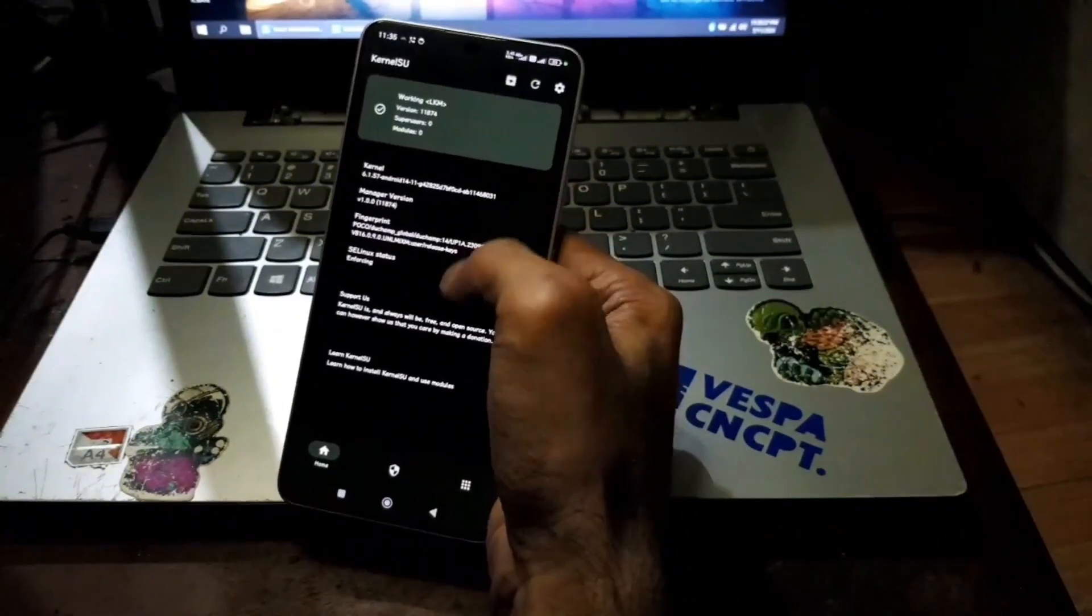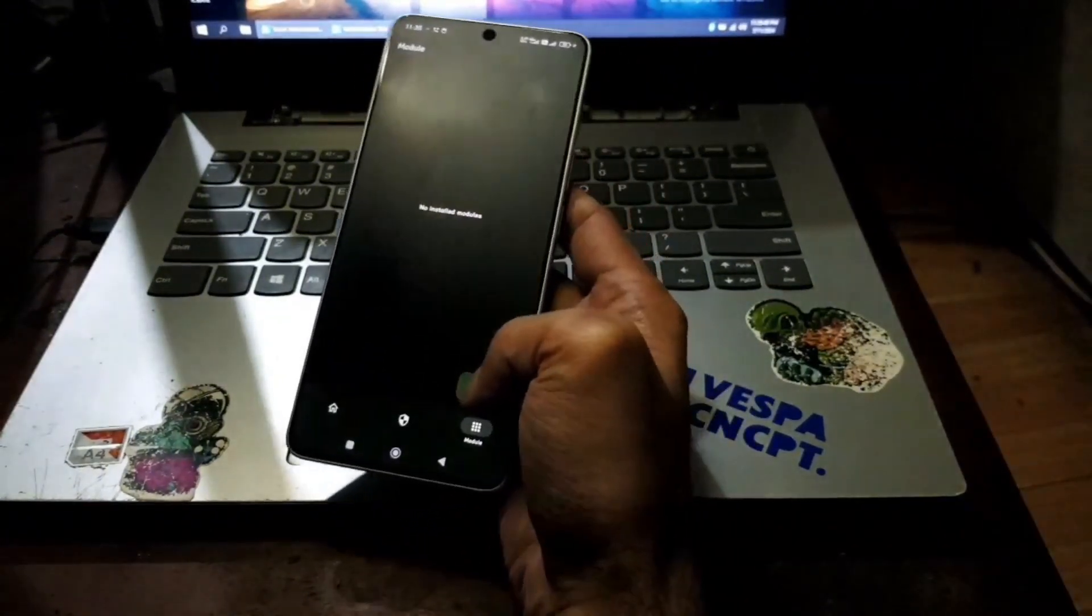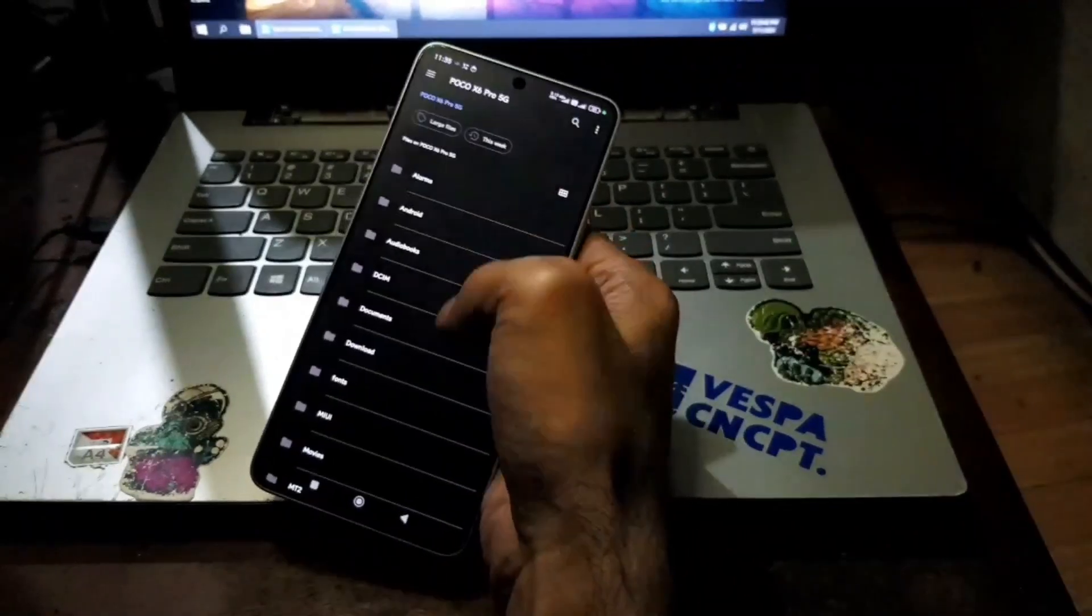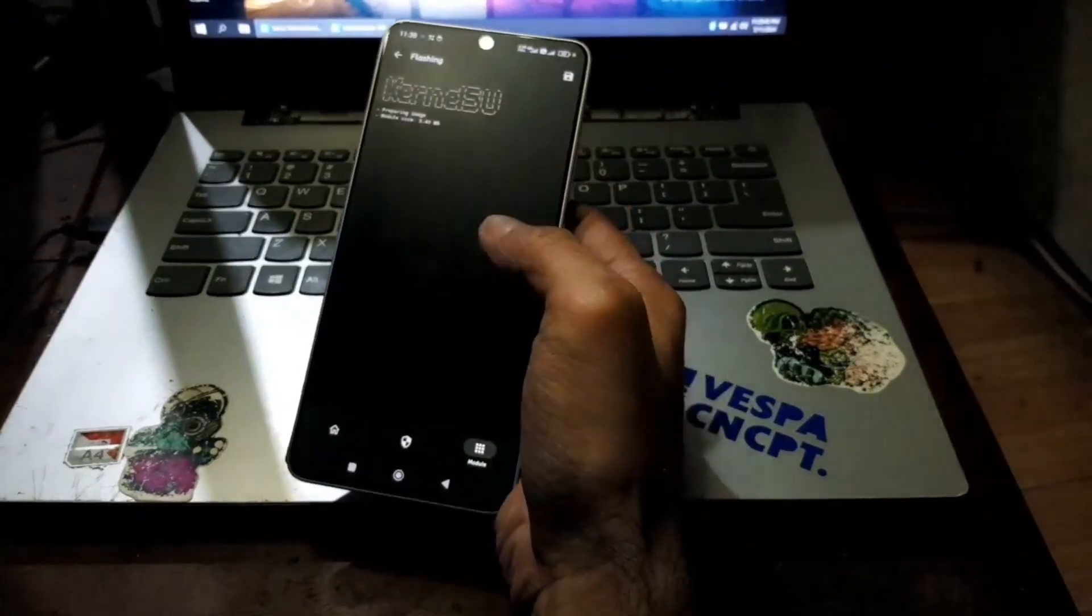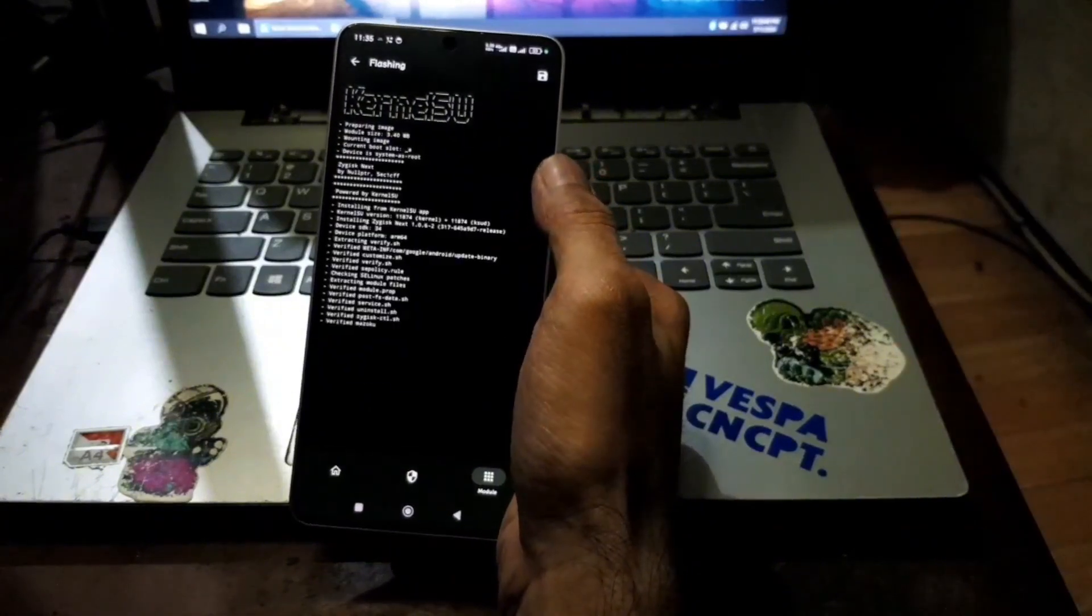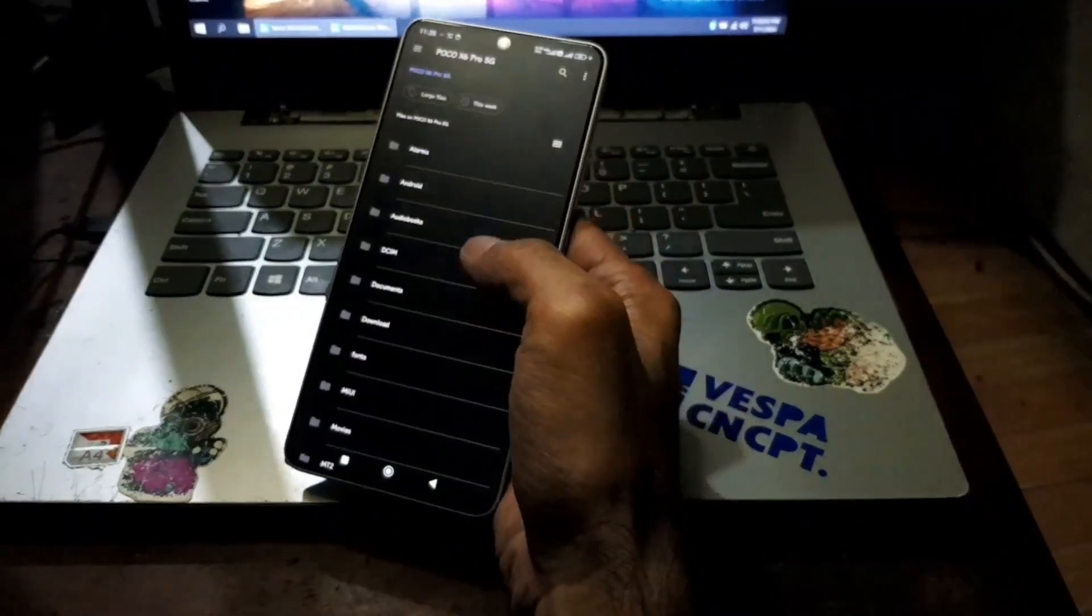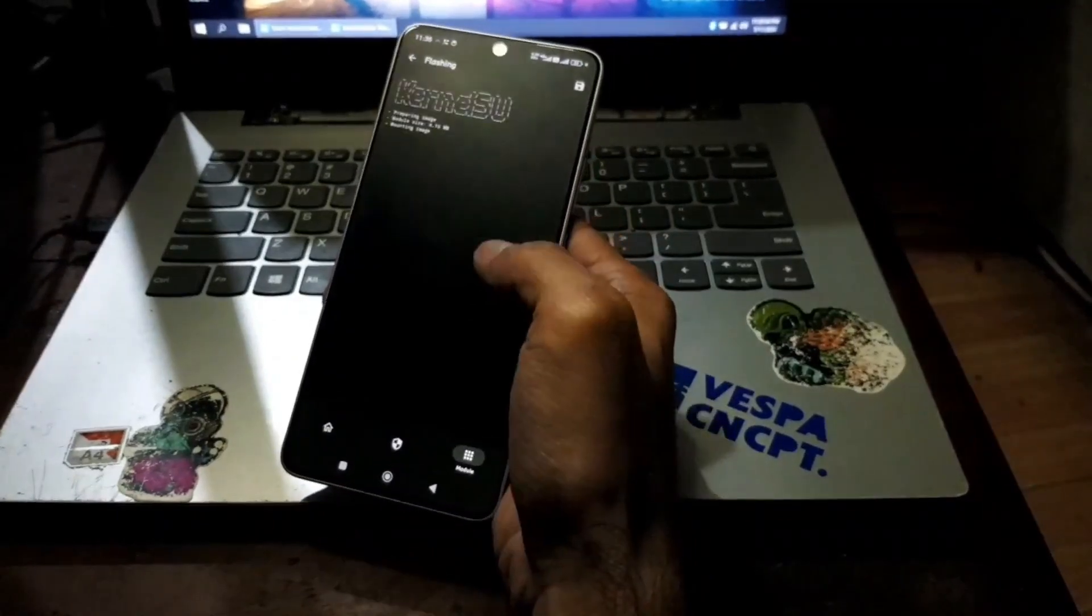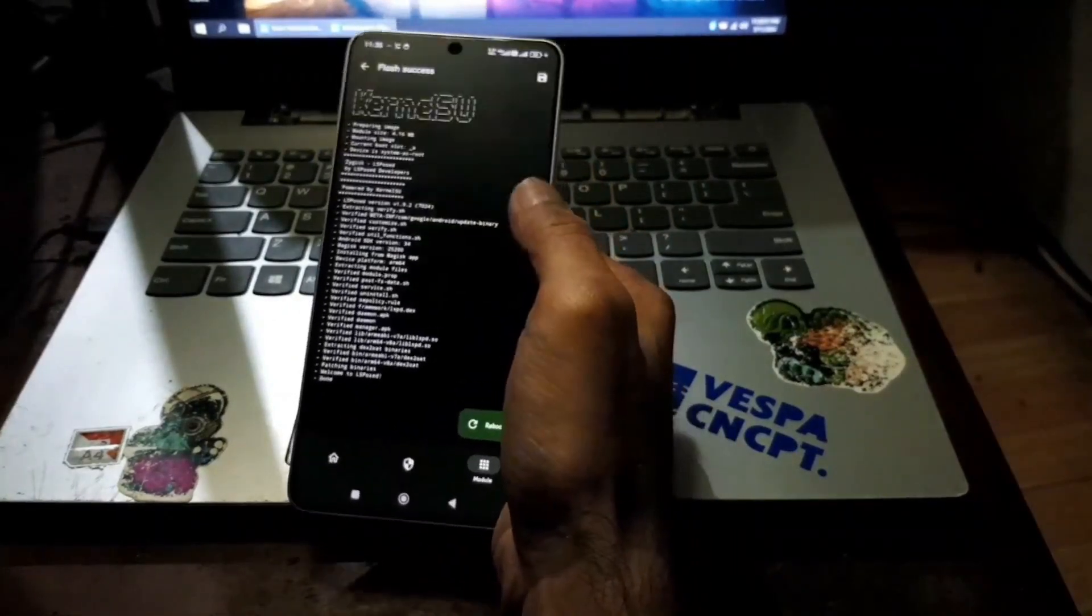From here you can install modules and other stuff. Let's try it, hit install. I'm going to install the Zygisk Next. We need this one and I also want to install the Elbows. From here you can install other stuff such as Shamiko and other things.